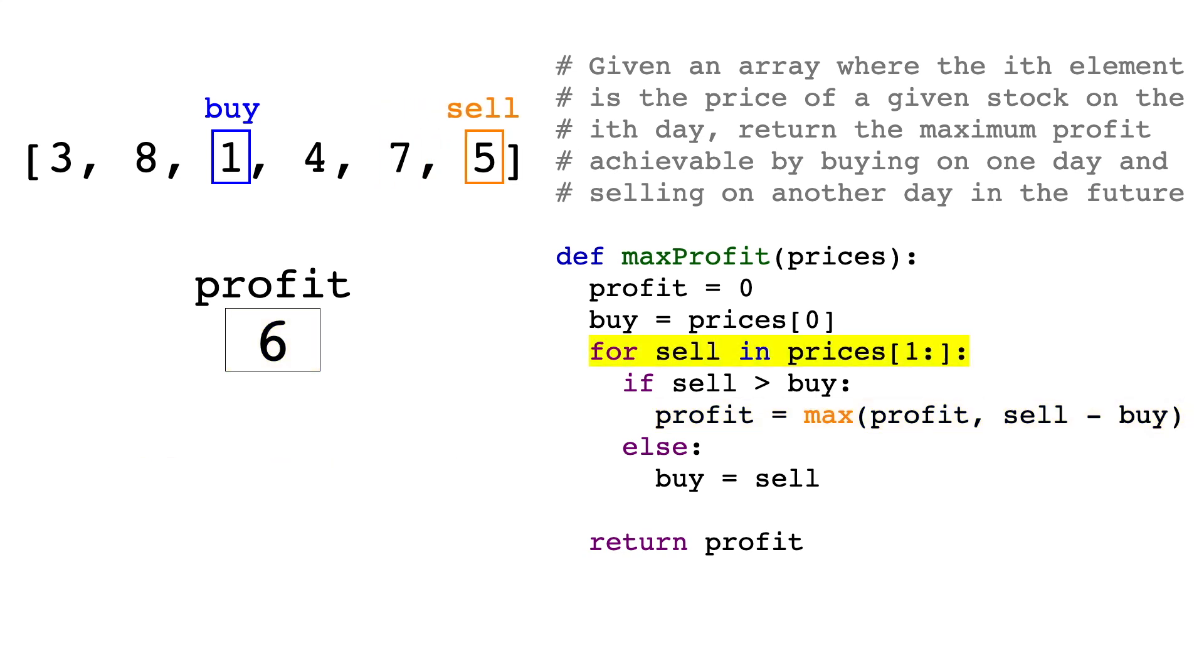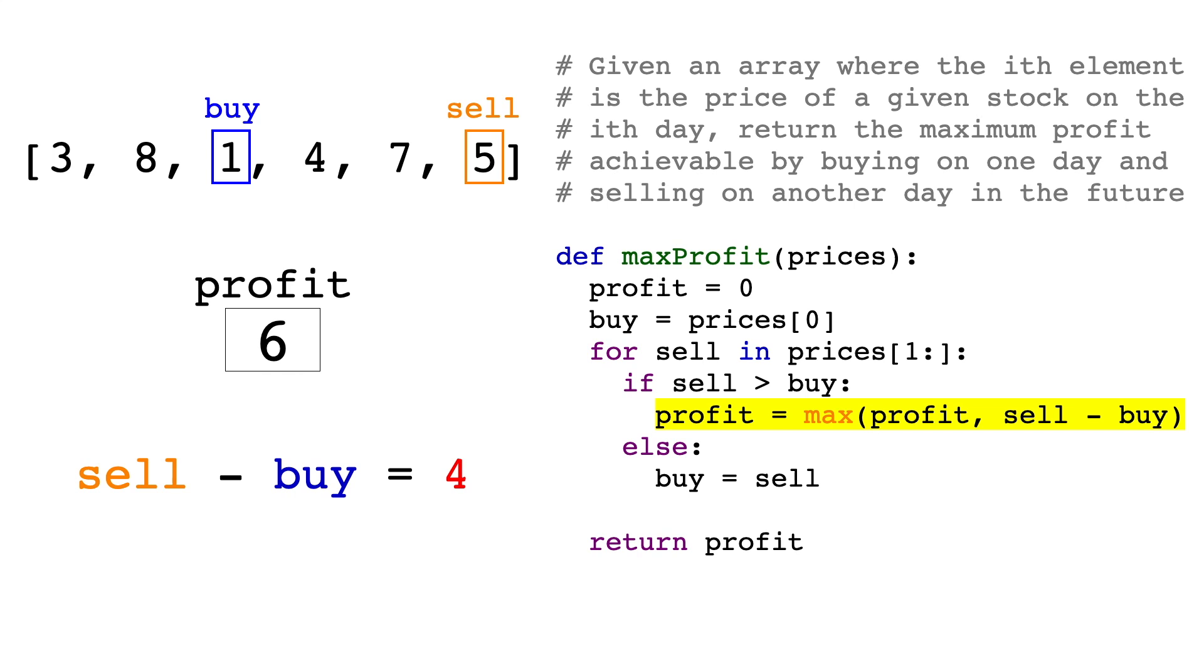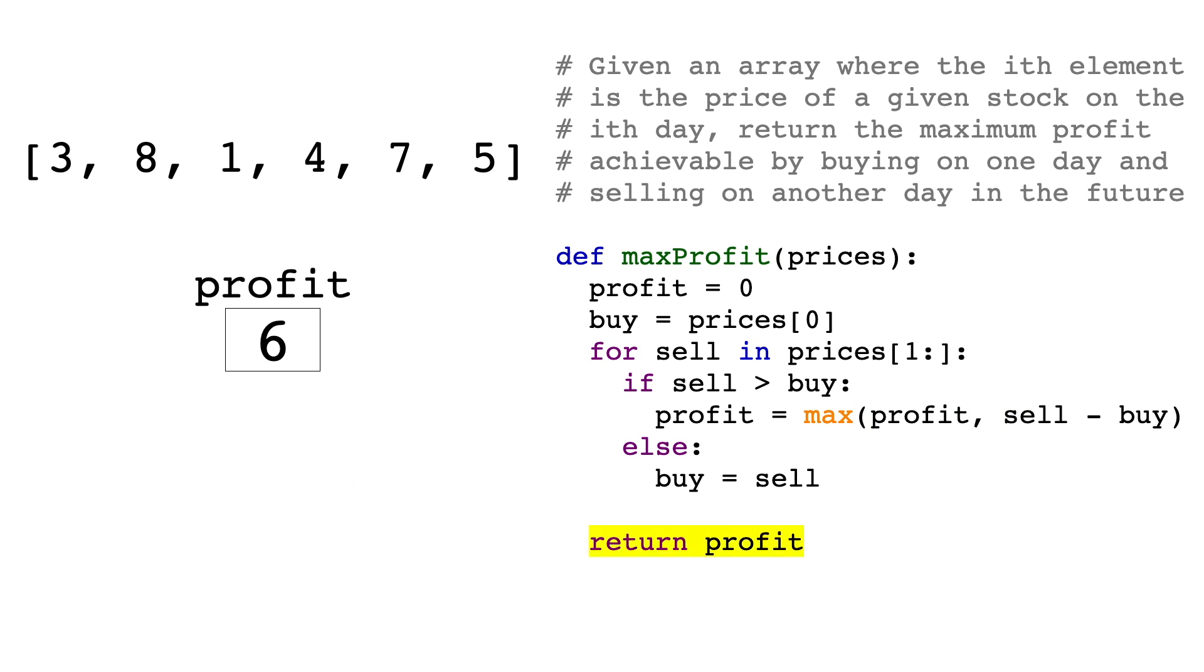Lastly, the selling price is 5, sell minus buy equals 4, so profit stays at 6. And that's it. We don't need to do any more comparisons, and the profit variable now contains our maximum profit, so we can just return profit, and we're done. We have solved the problem in O of n time.